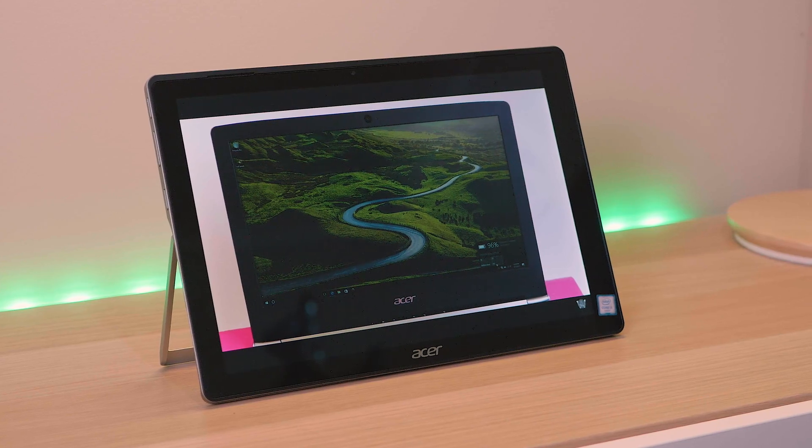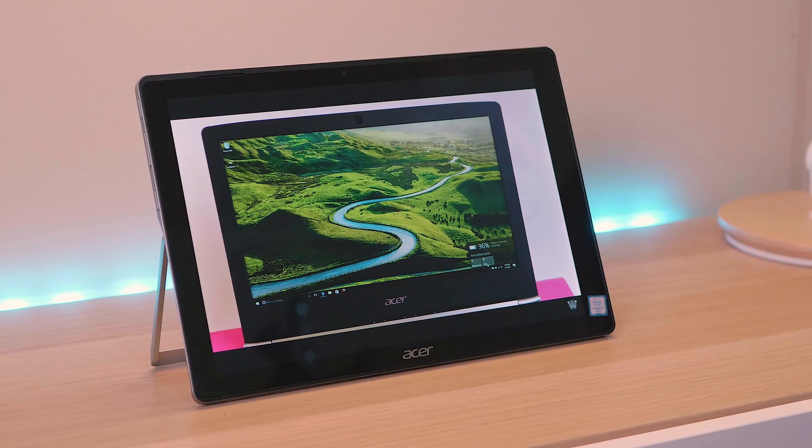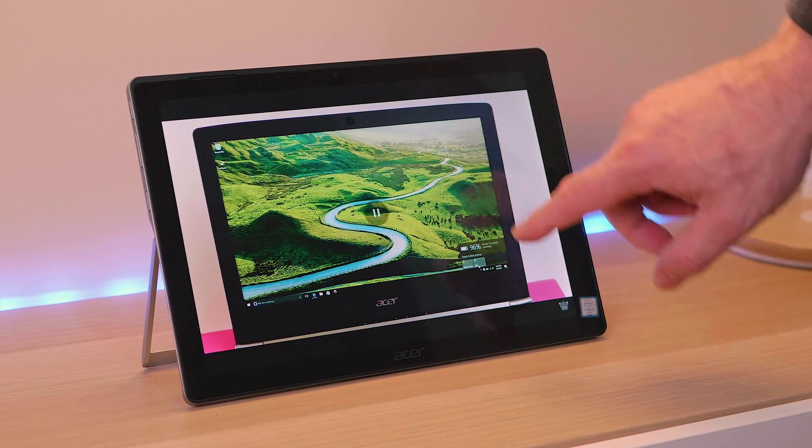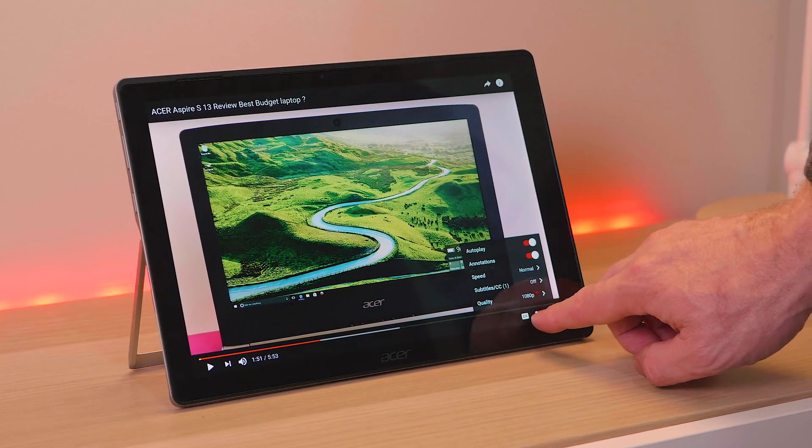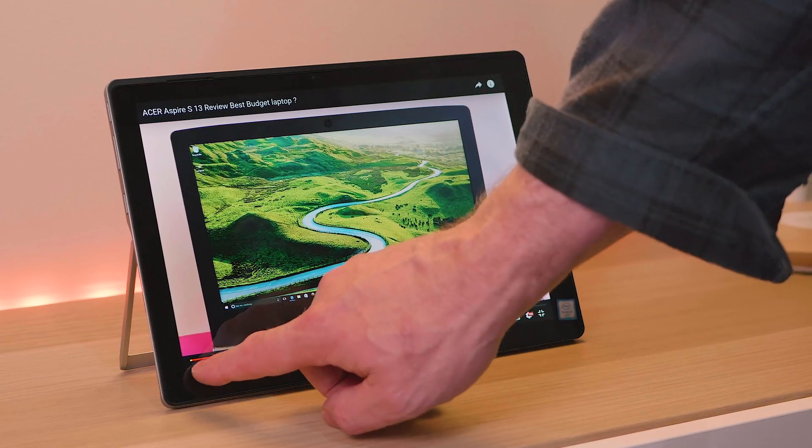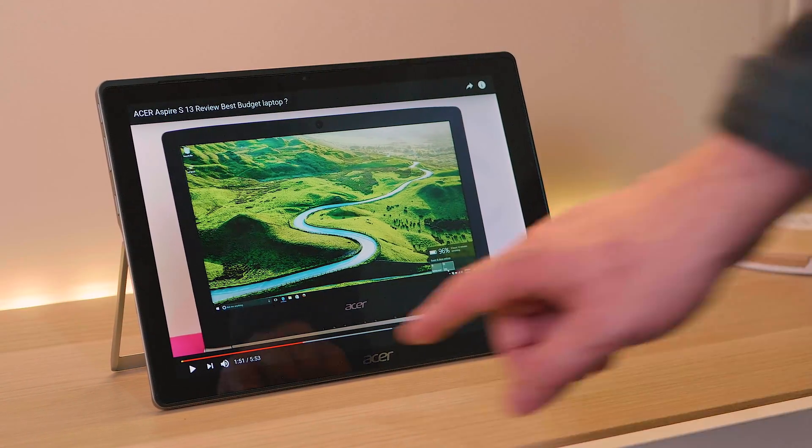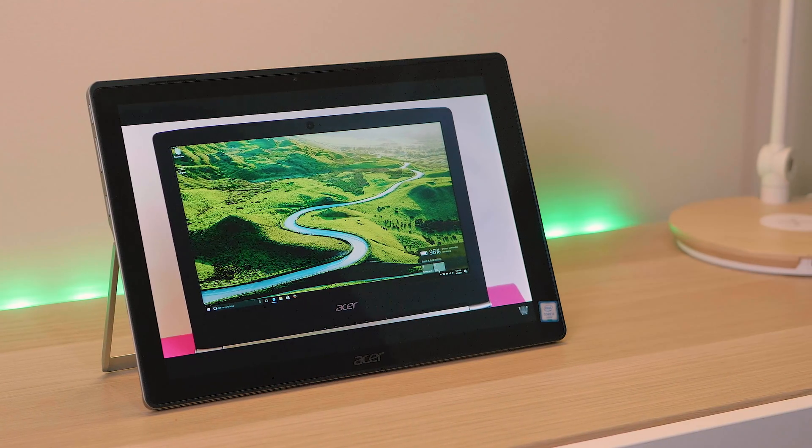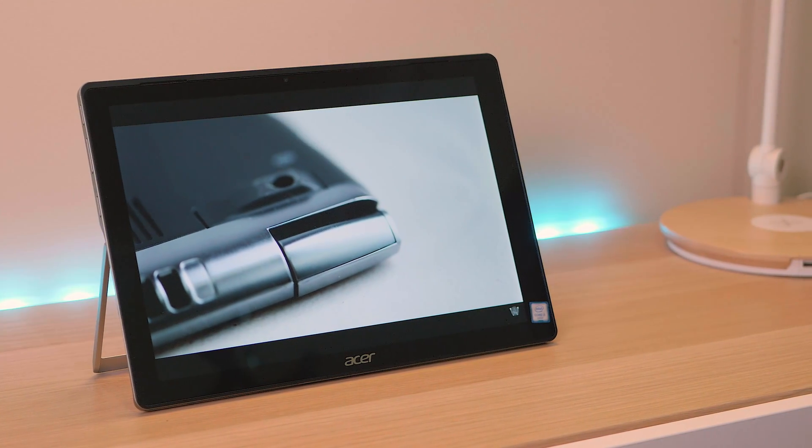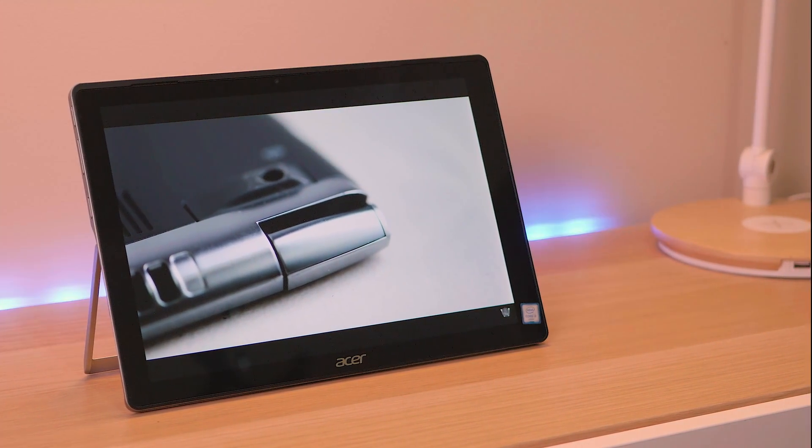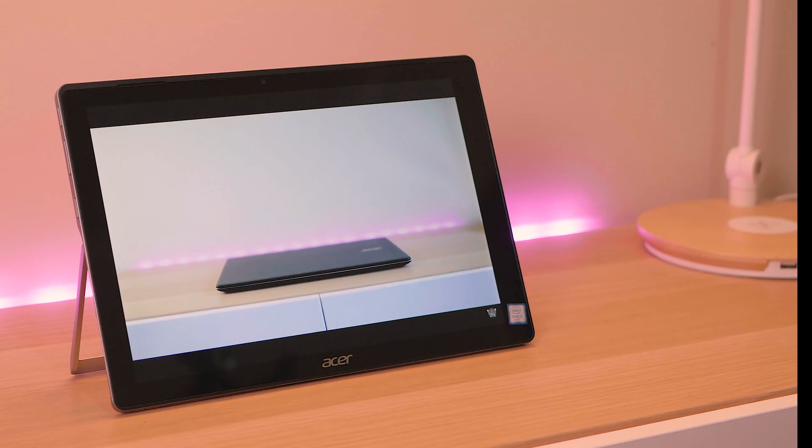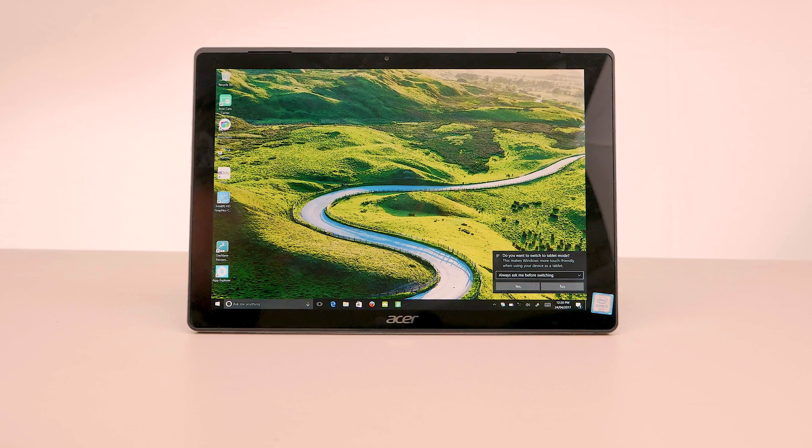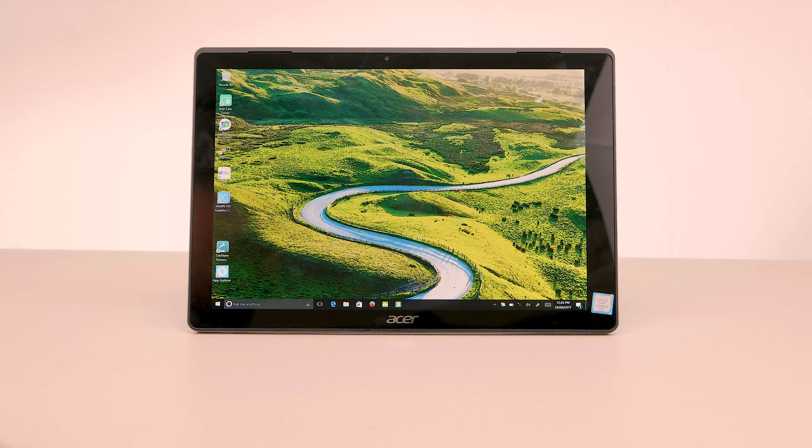Now one thing that surprised me with such an affordable device is where are they skimping, what compromises are we making here and there's not really too many I mean it has a killer screen. The screen is actually really good. 12 inch display, 2160 by 1440 resolution so it's nice high resolution, very crisp, viewing angles are great, contrast is good, all in all it's a good display. So I think you'll be happy with the display.